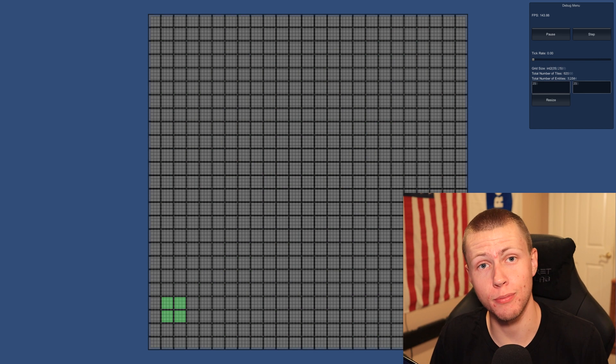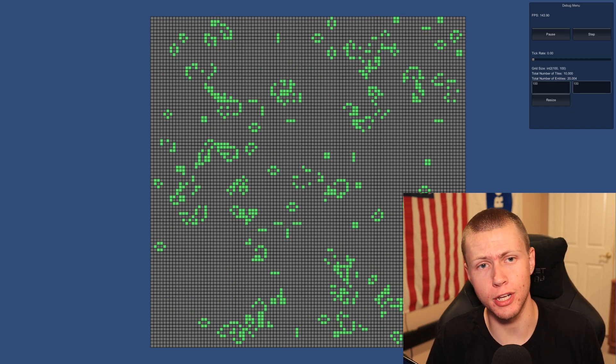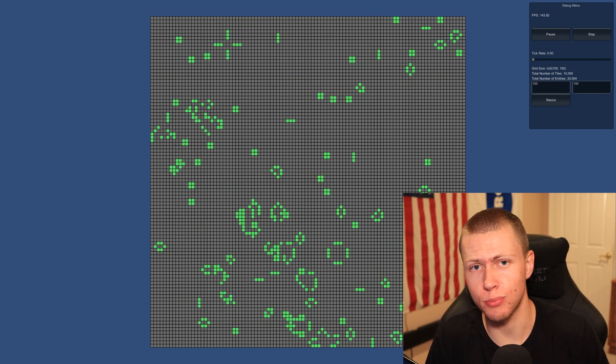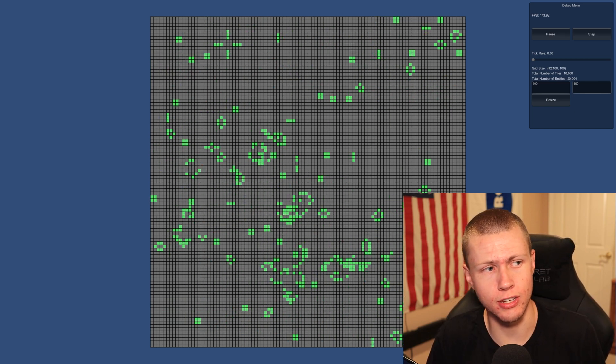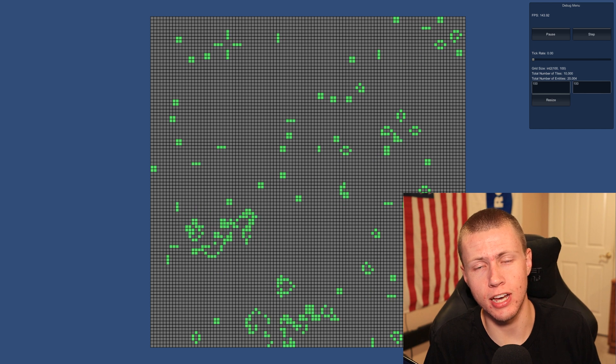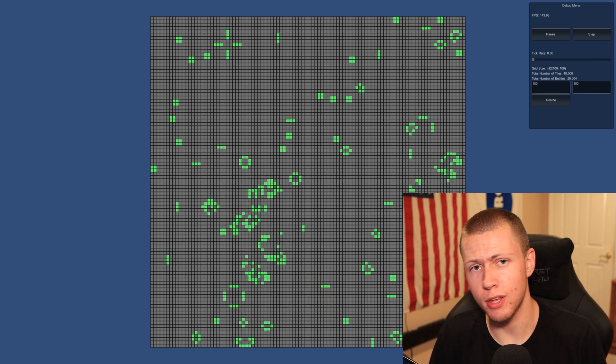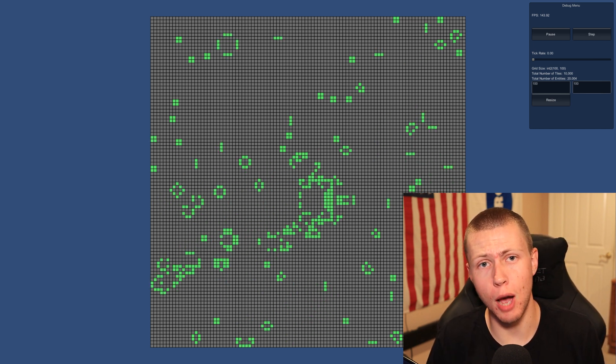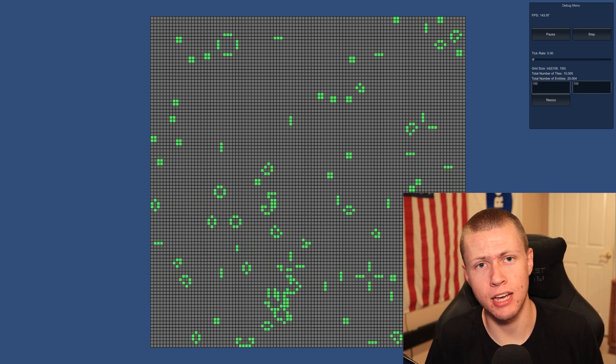Now, I had a ton of fun making that video, and I was doing some pretty interesting things with different concepts of Unity ECS, one of them being blob assets.